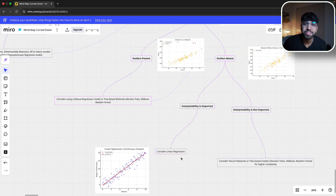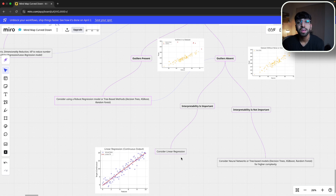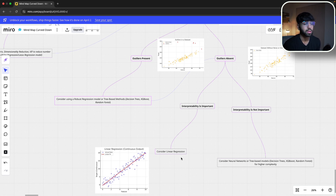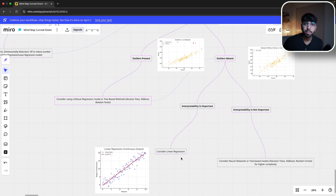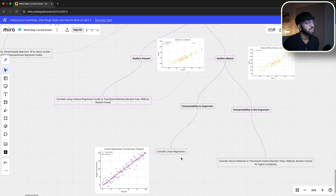Once you don't have outliers, decide if interpretation is important for this model — do you need to explain why and how it's working? If so, consider a simple linear regression model if it works for your data set. If not, you can try more complex models, but I recommend focusing on tree-based models like decision trees, XGBoost, or random forests rather than neural nets, which can be pretty hard to explain.